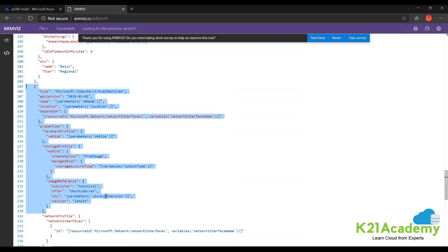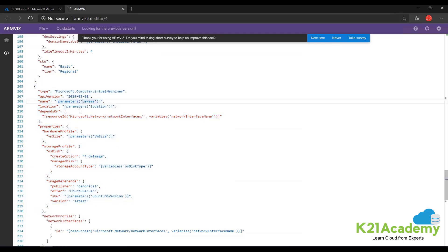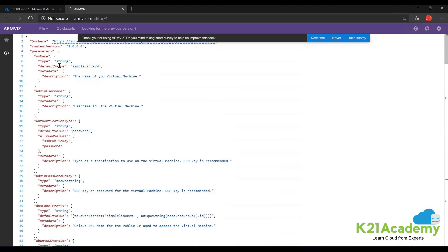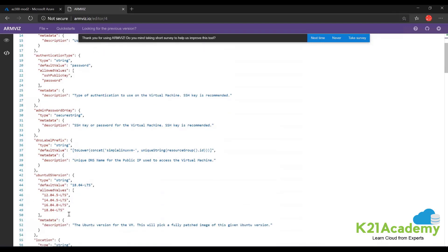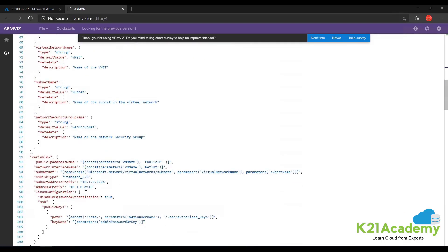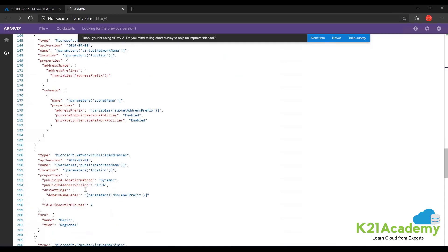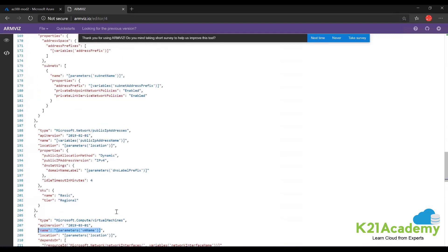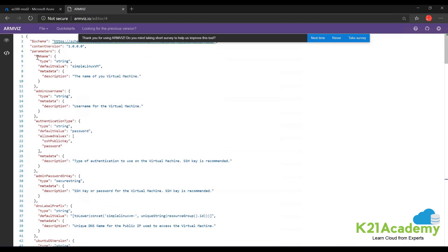This is how you can use ARM to deploy things very easily. If you go to the very top, you can see different resources used throughout. Looking at the parameters: there is a VM name with a default value of 'simple Linux VM', a username, password, key, prefix label, and the Ubuntu OS version with a default value of 1804 LTS. If I reference the VM name parameter in the virtual machine section, I just have to mention it and it pulls the defined value. This is how you read the ARM template.